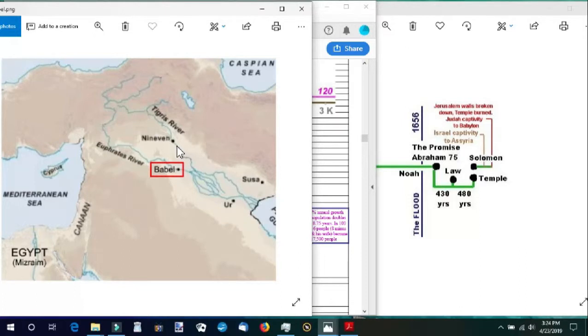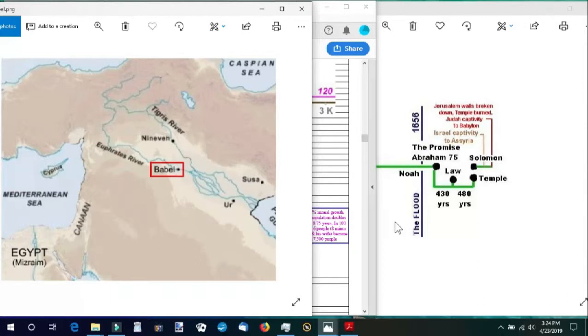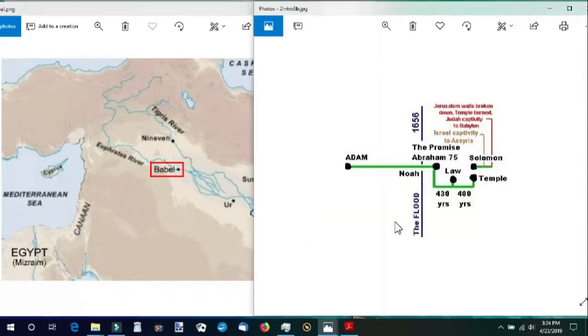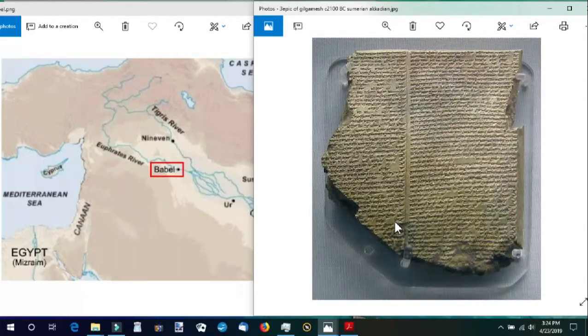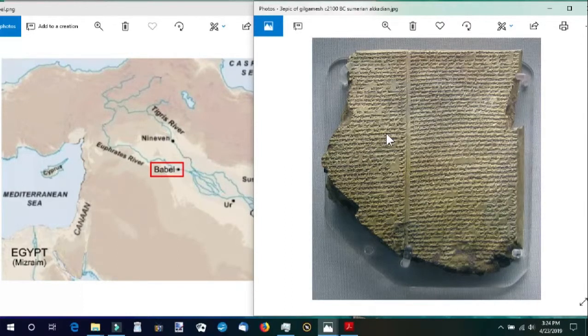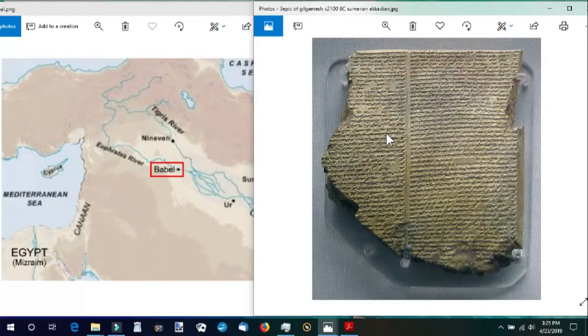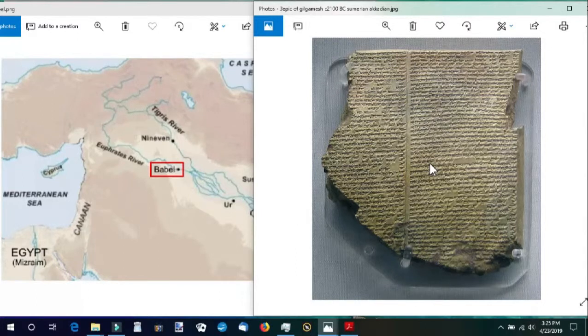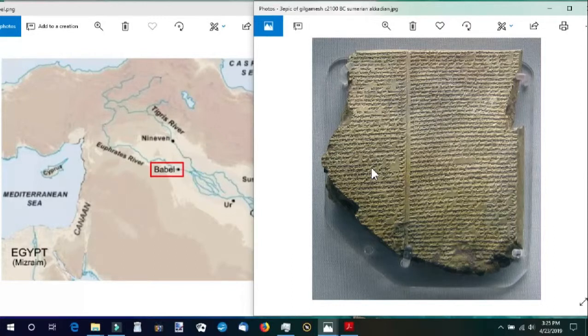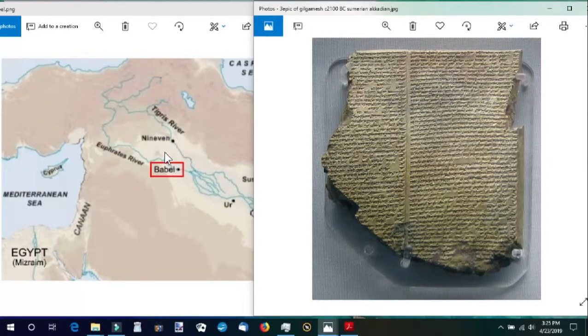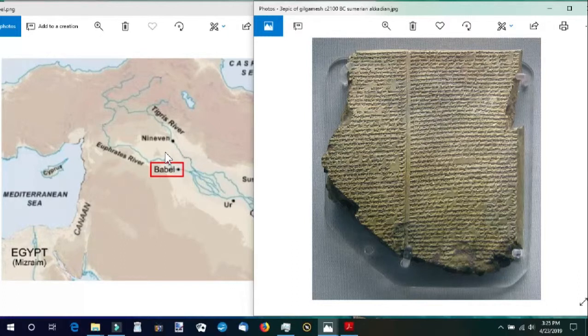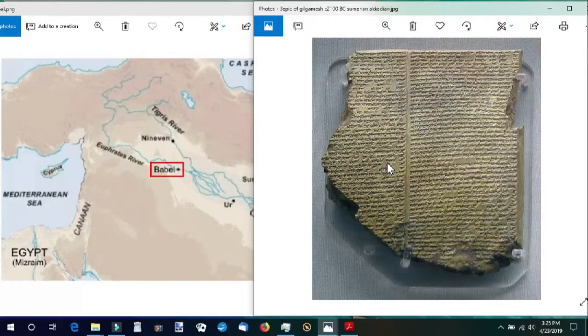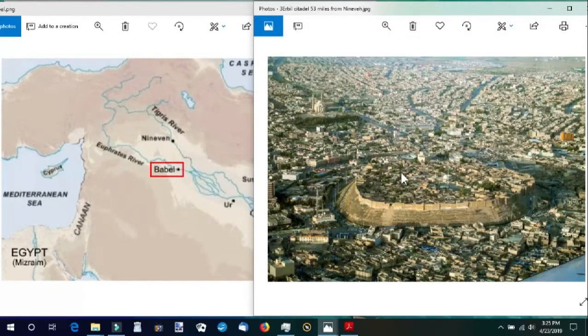The earliest archaeological evidence that we have of languages and civilizations is from this time period and in this region. The Sumerian and Akkadian languages were some of the earliest languages. This is the cuneiform writing of the Epic of Gilgamesh, which was right about this time frame. Some of the earliest cities that we have archaeological records of are in this area as well and date back to this time.